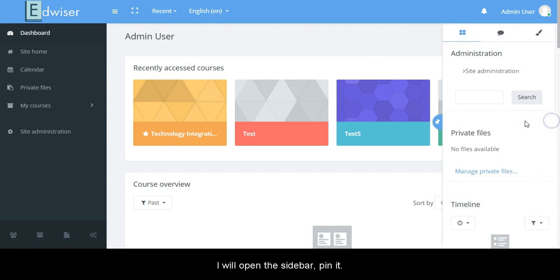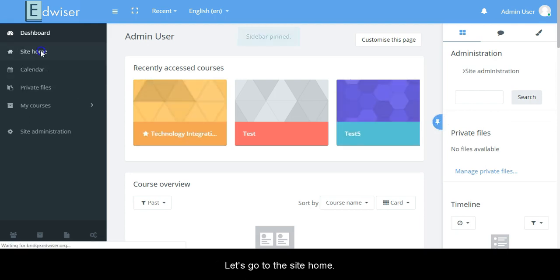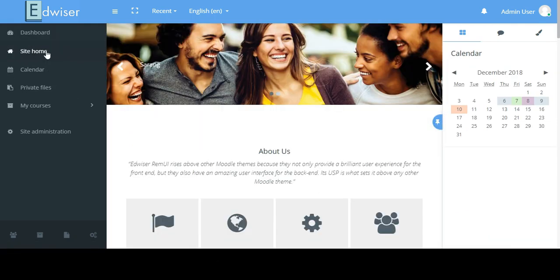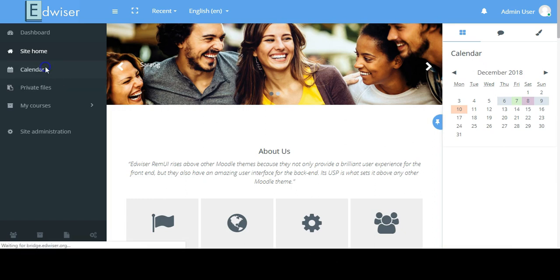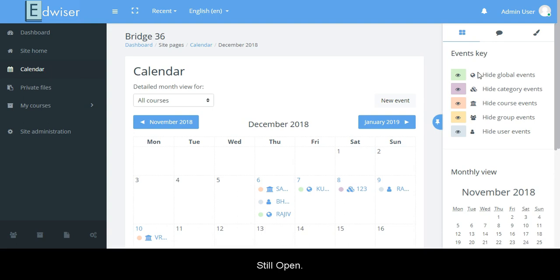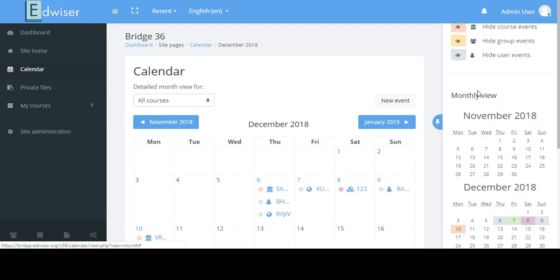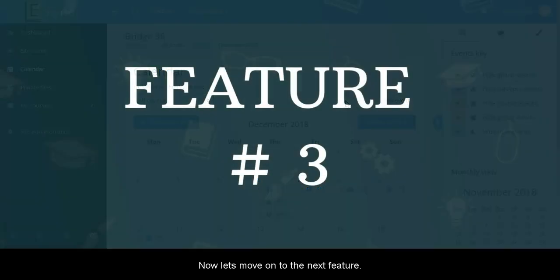I will open this sidebar, pin it. Now let's go to the site home. Here you can see that the sidebar is still open. We'll go to calendar now. Still open. Now let's move on to the next feature.